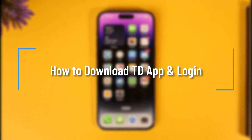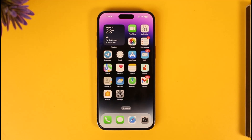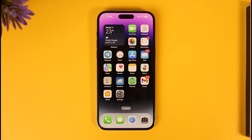Hi everyone, welcome back to our channel. In today's video, I'll guide you through the steps on how you can download the TD mobile banking application and also log into your account. Make sure to watch the video till the end.